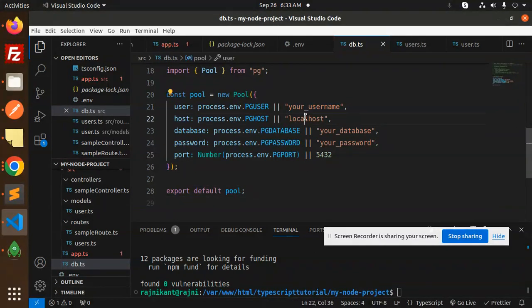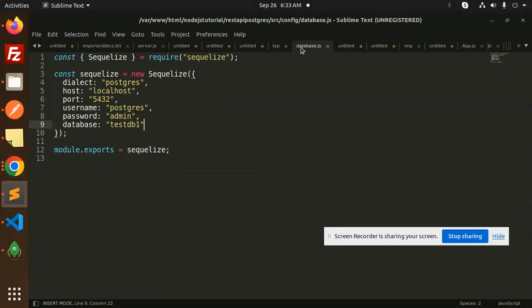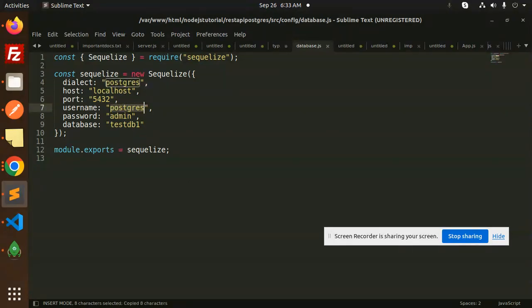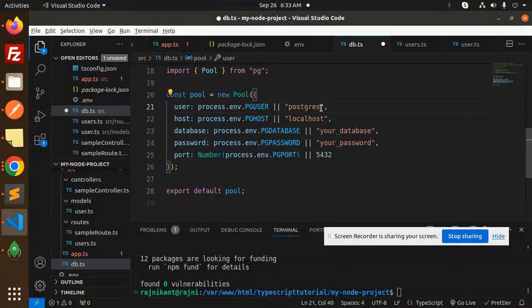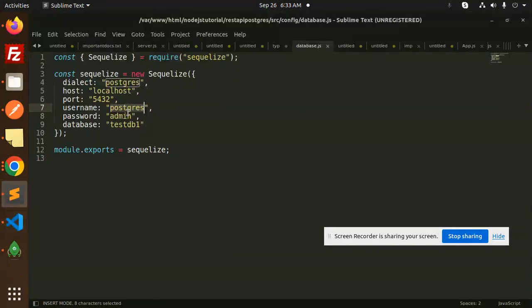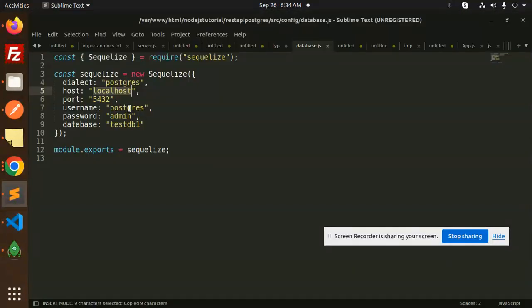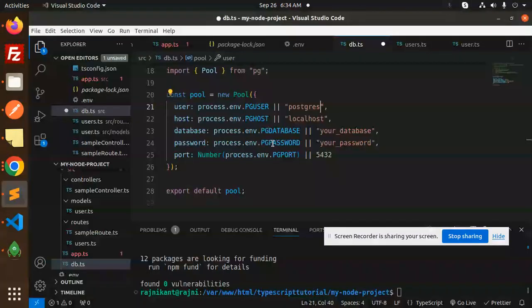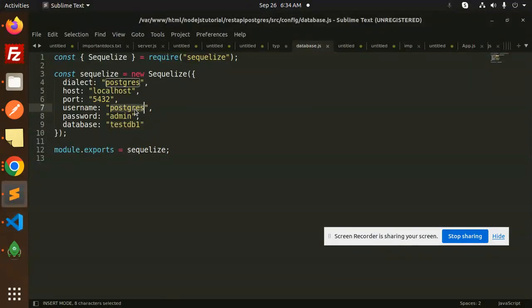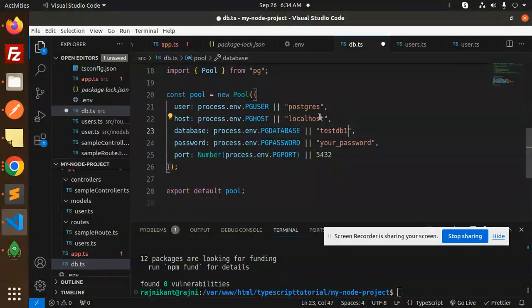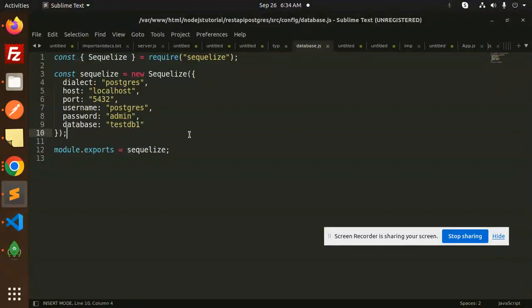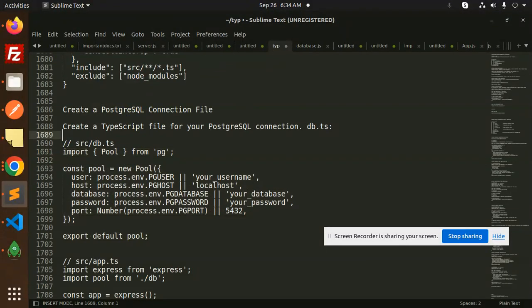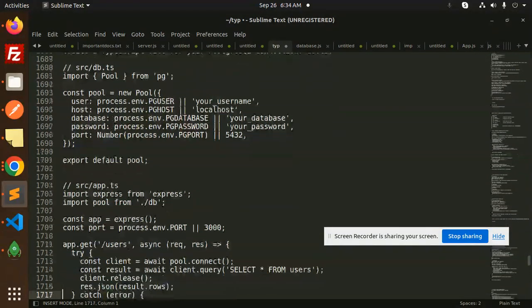Let's add the Postgres code. Here you need to add the pg user, localhost, database, and your password. I have opened the database.js file, so I will use postgres as the username. pghost is localhost, database I will use the same one testdb1, and the password is admin. Just paste it and save it.